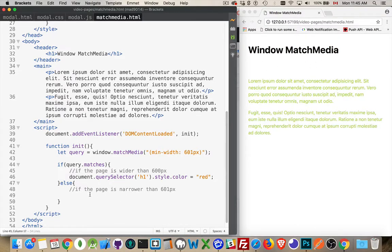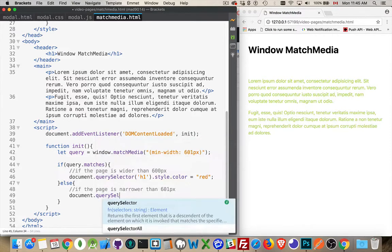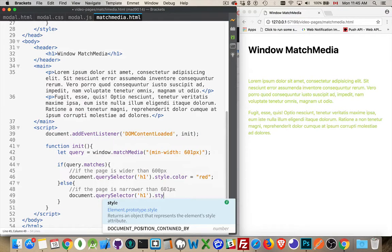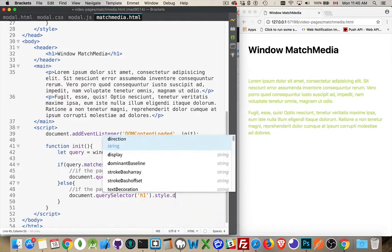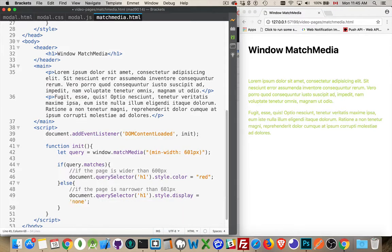For the smaller one. Document query selector.h1. Find the h1 element again. Style.display equals none. So I'm going to hide that element.